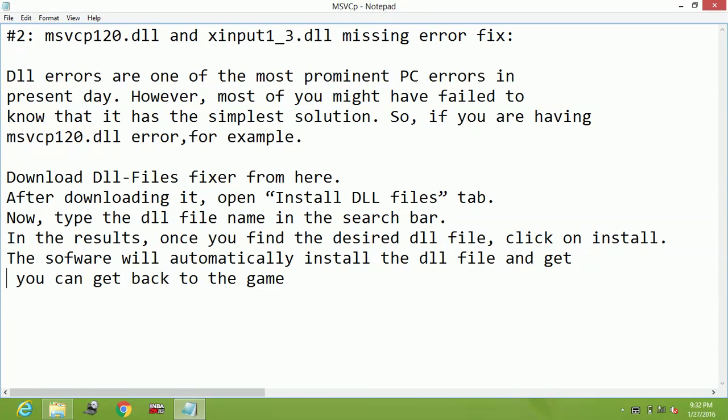From the website of DLL File Fixers. All you have to do is type on Google 'download DLL File Fixer'. Just go to the first link dllfilefixer.com, and from there you can download the DLL File Fixer.